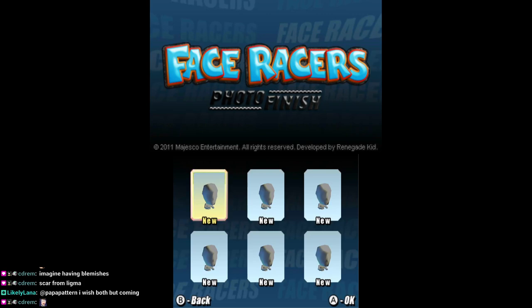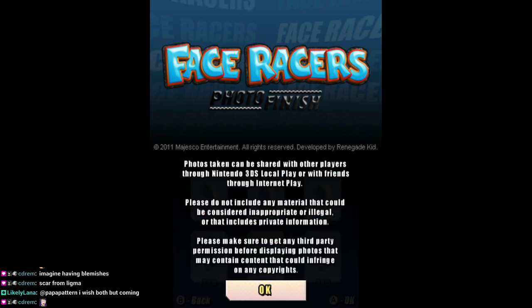Avatar. Photos taken can be shared with others and 3DS local play. Okay.